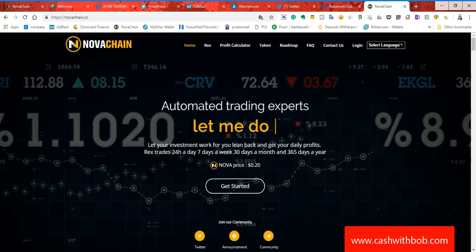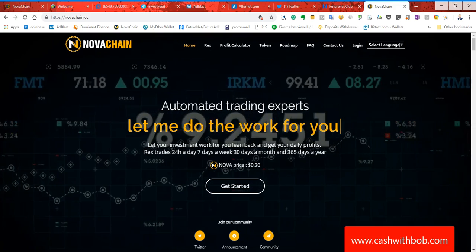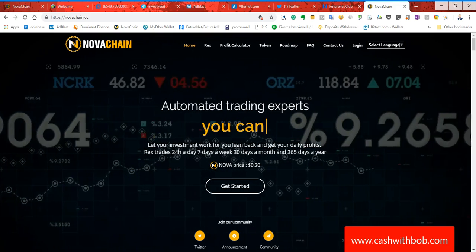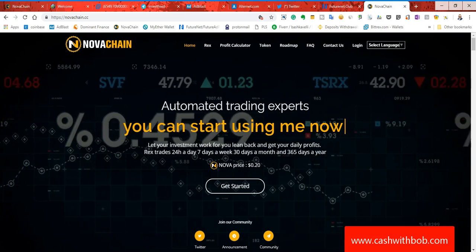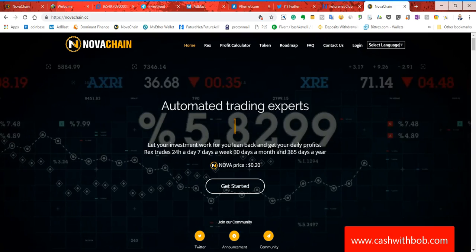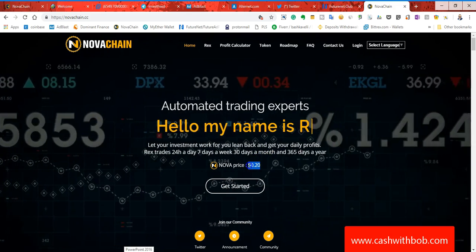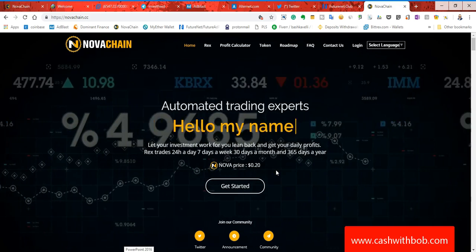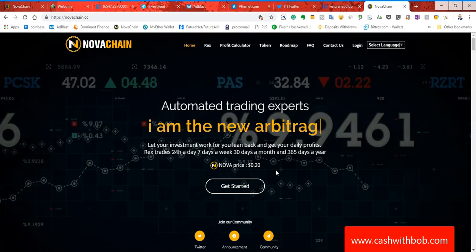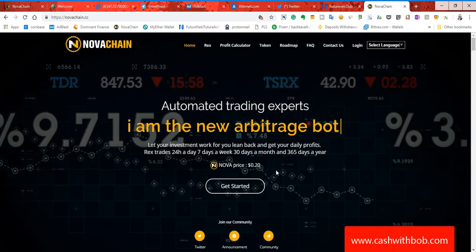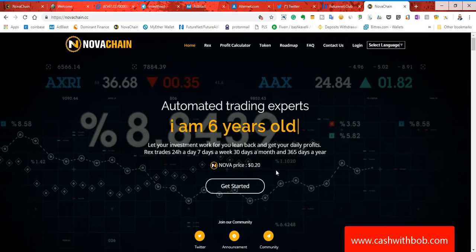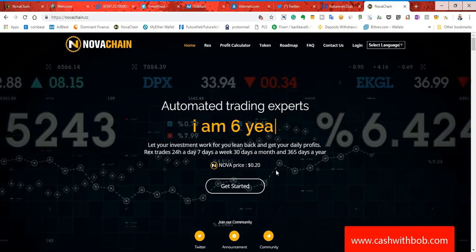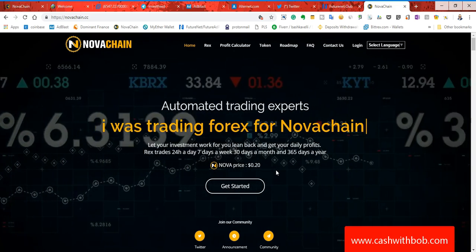This month they're gonna be listed on external exchanges and as you can see, the closer that we get to getting listed to these external exchanges, the higher the prices. As you can see right now guys, a Nova token is 20 cents. This thing's just gonna keep on going and going. Now is the time to get in. So you get in now and when this thing hits external exchanges, you will see the price start to go up up and up.